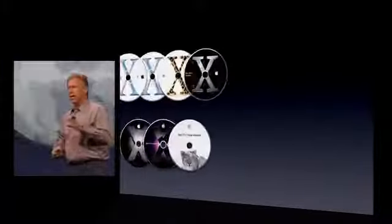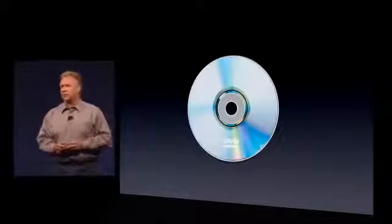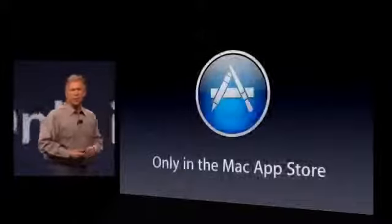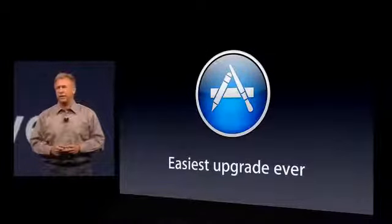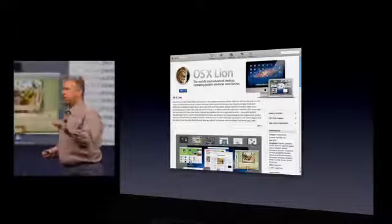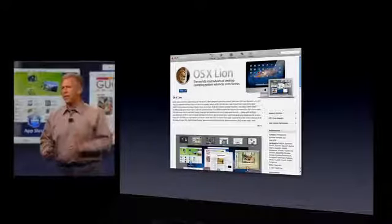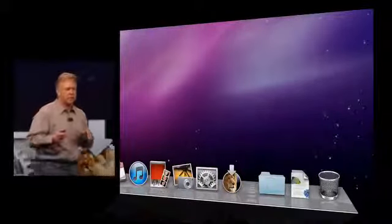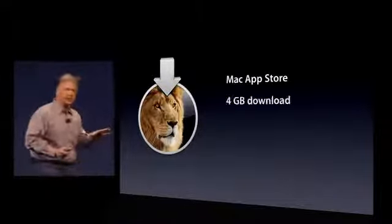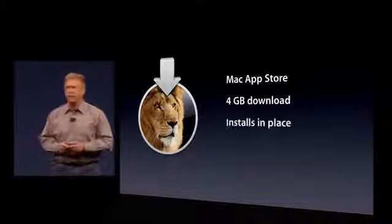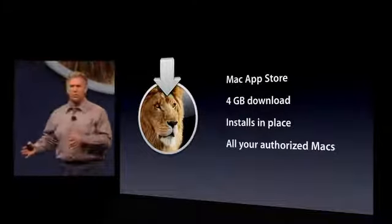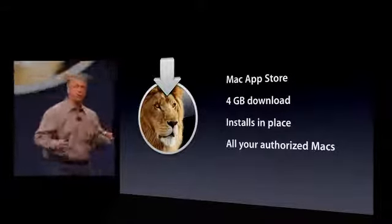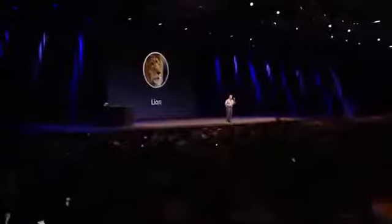Lion is an incredible new release. In the past, every version of Mac OS X came on an optical disc — no more. Lion will be available only in the Mac App Store. That allows us to make it the easiest upgrade you've ever seen. When it's ready, you'll go into the Mac App Store, see a page where you can read about it, see screenshots, read reviews — when you're ready, click Buy, it downloads right onto your Mac and starts the upgrade process. It's about 4 gigabytes — about the same as a single HD movie. It installs right in place, no rebooting from an optical disc. And because it follows Mac App Store rules, when you purchase it you can use it on all of your personal authorized Macs.